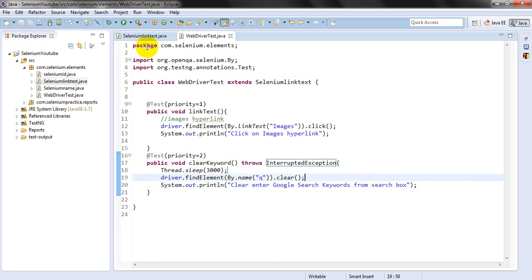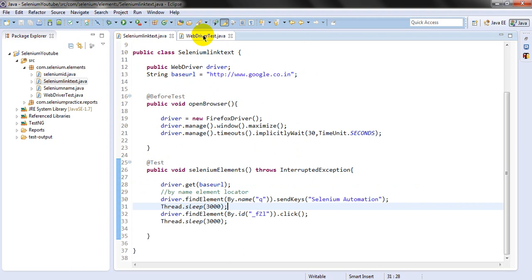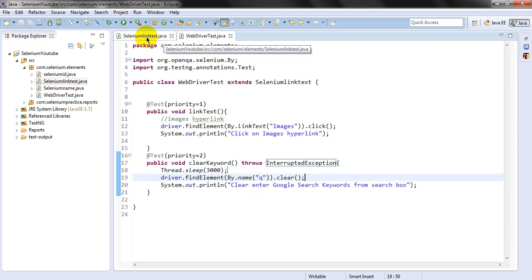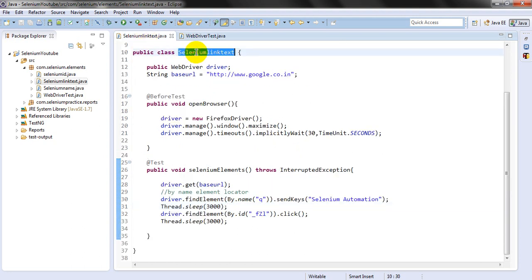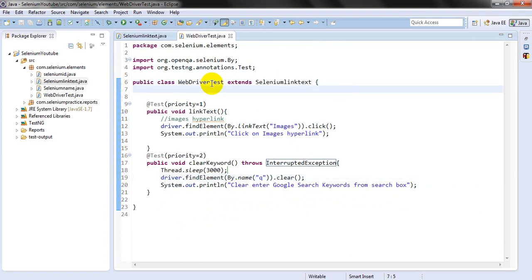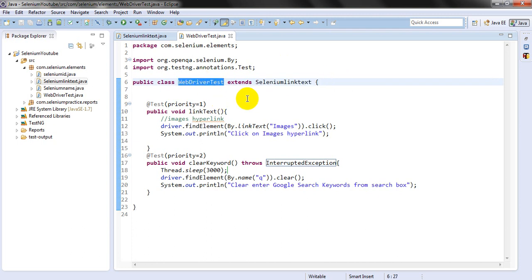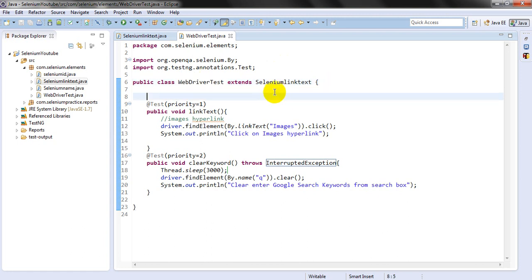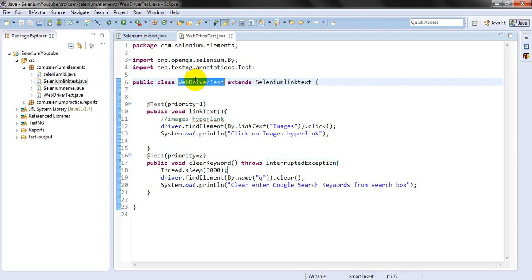If you want to run both classes, you have to run the child class. SeleniumLinkText is the parent class because we are accessing the object from it. WebDriverTestInstance is the child class, because it accesses the object declared in the parent class SeleniumLinkText via the extends keyword.